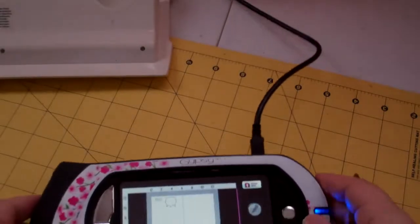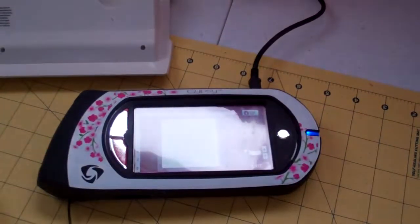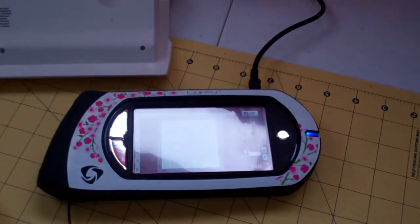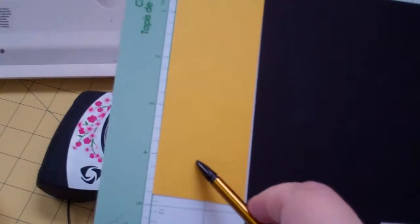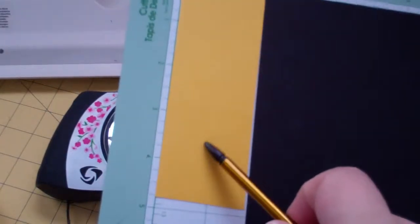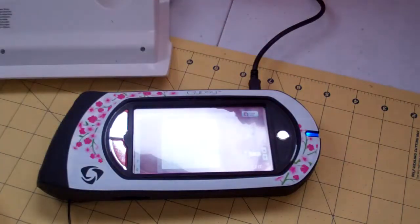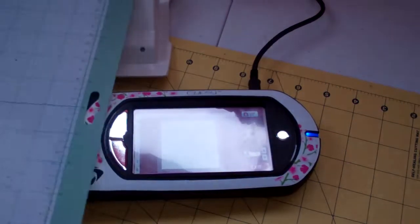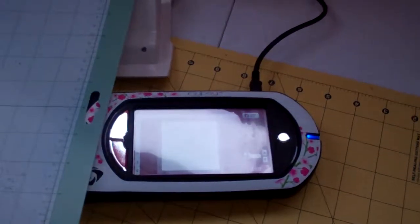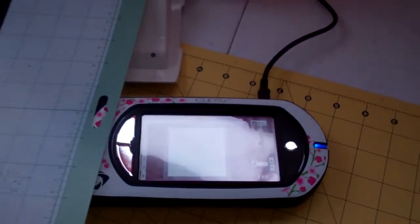Okay, and it comes up with the options there. On the mat, I have loaded Crushed Curry by Stampin' Up, and I have loaded Basic Black by Stampin' Up.